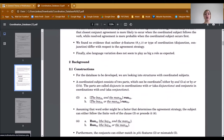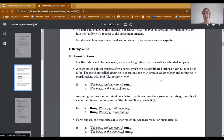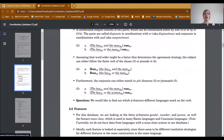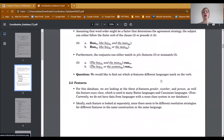For our database, we were looking at constructions involving coordinated subjects. The subject consists of two parts, which can be coordinated either by AND or by OR. The parts are called disjuncts in coordinations with OR and conjuncts in coordinations with AND. Assuming that word order might be a factor, the subject can either follow the finite verb of the clause or precede it. Furthermore, the conjuncts can either match in phi-features or they can mismatch in phi-features.